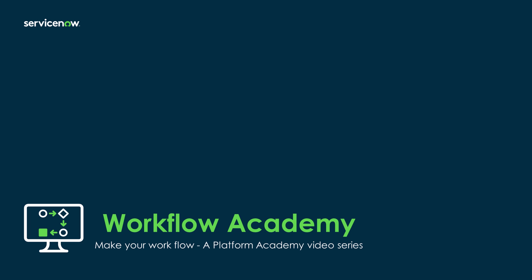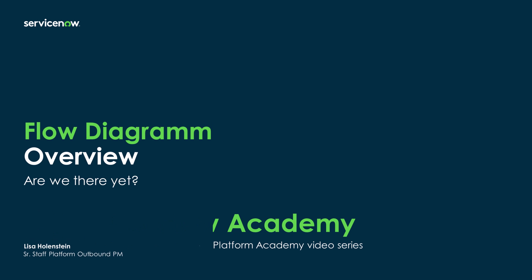Join us as we explore the core tools of ServiceNow's Workflow Automation Suite to build flows and subflows, playbooks, and decision tables on the Now platform.